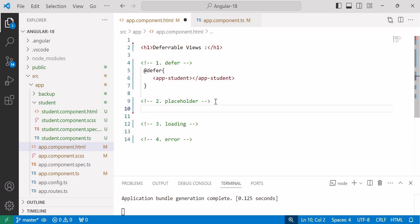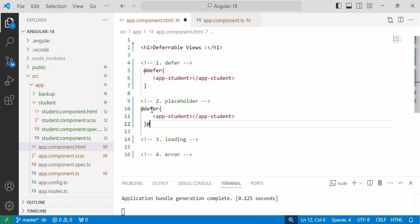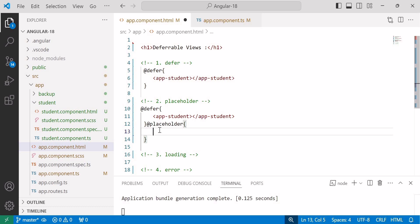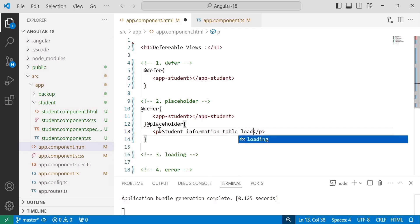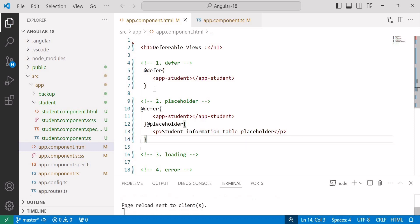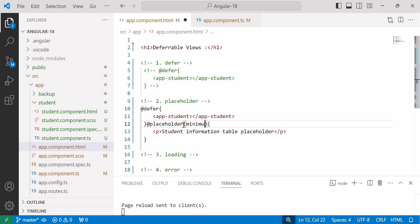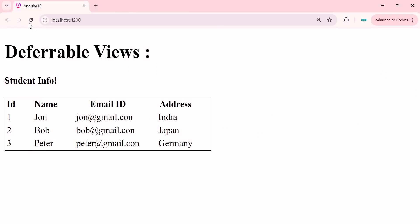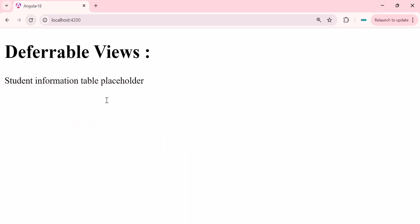Next we will see the placeholder block. The placeholder is an optional block that declares content to show before the defer block is triggered. Inside the placeholder we place some content like 'Student information table placeholder'. We can also add a minimum time — for example 1000 milliseconds — so that you can easily identify it. Once refreshed, you can see the placeholder is showing, and after one second the table comes.